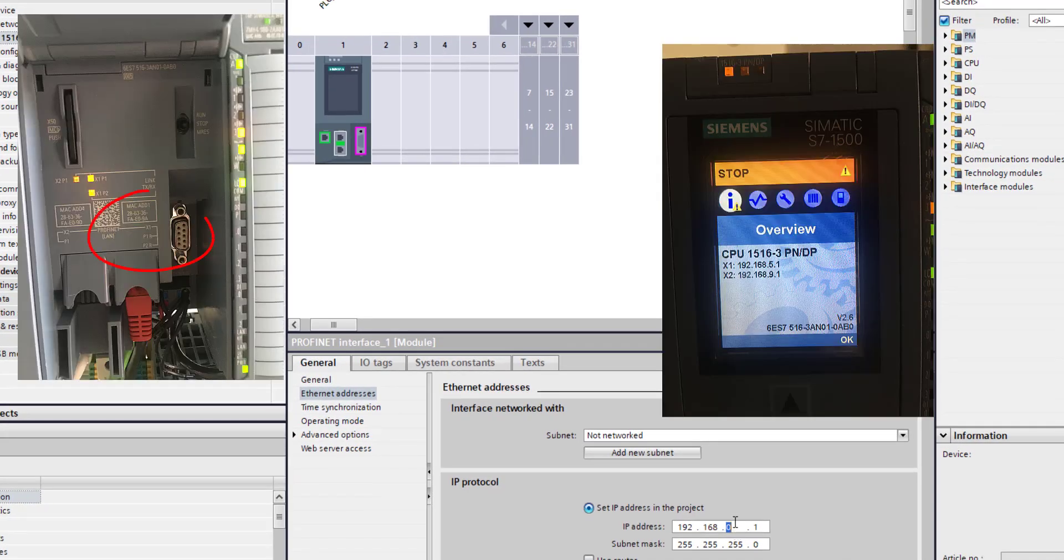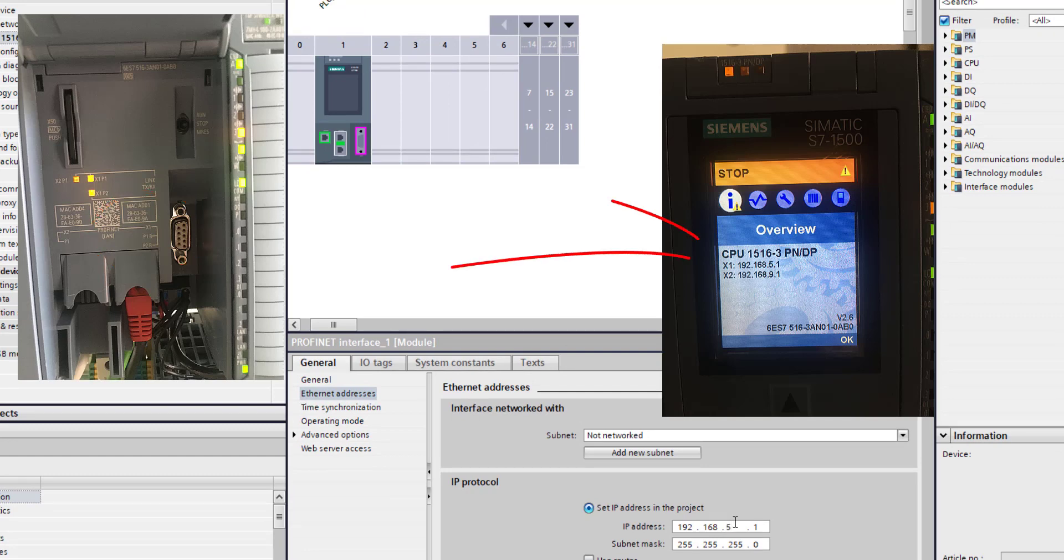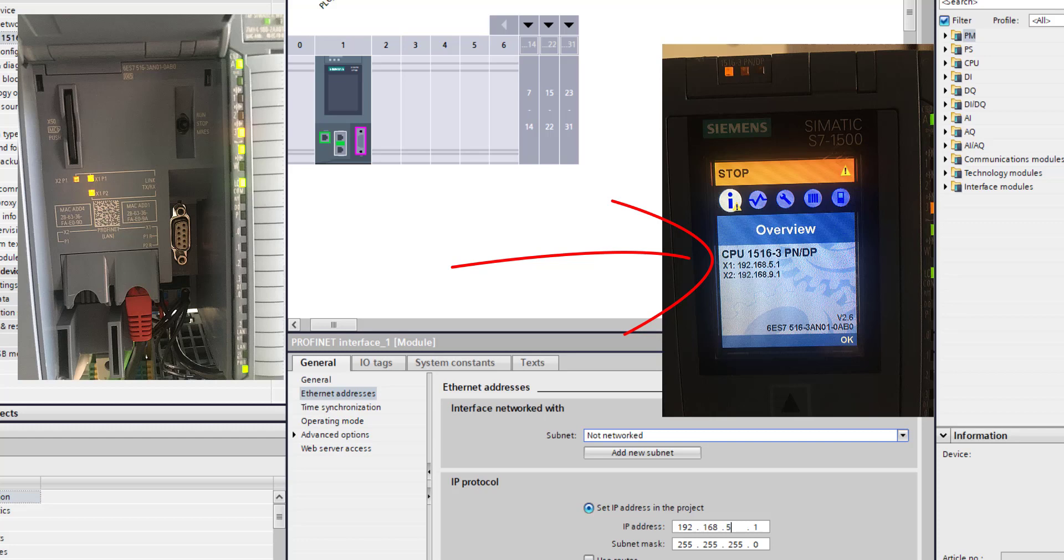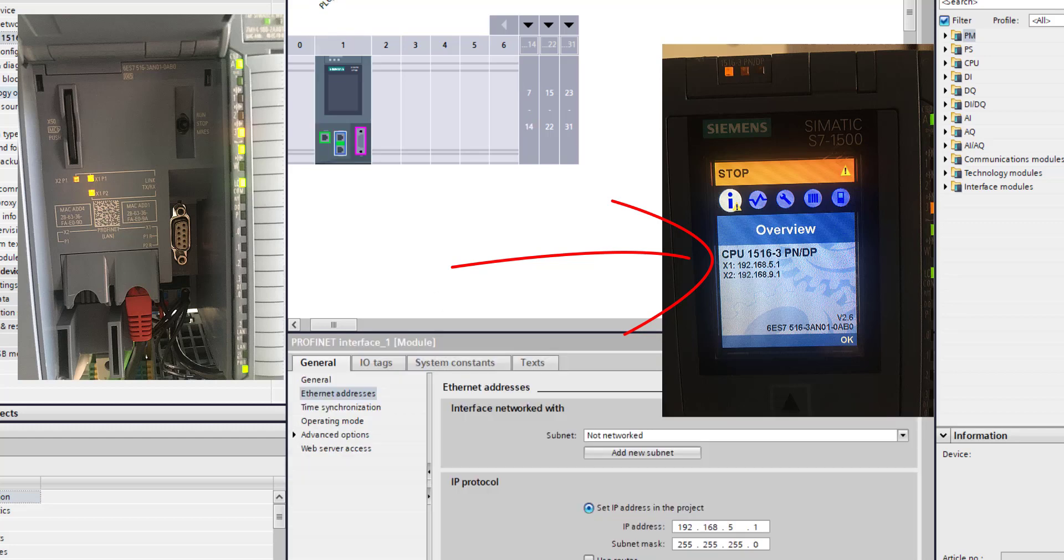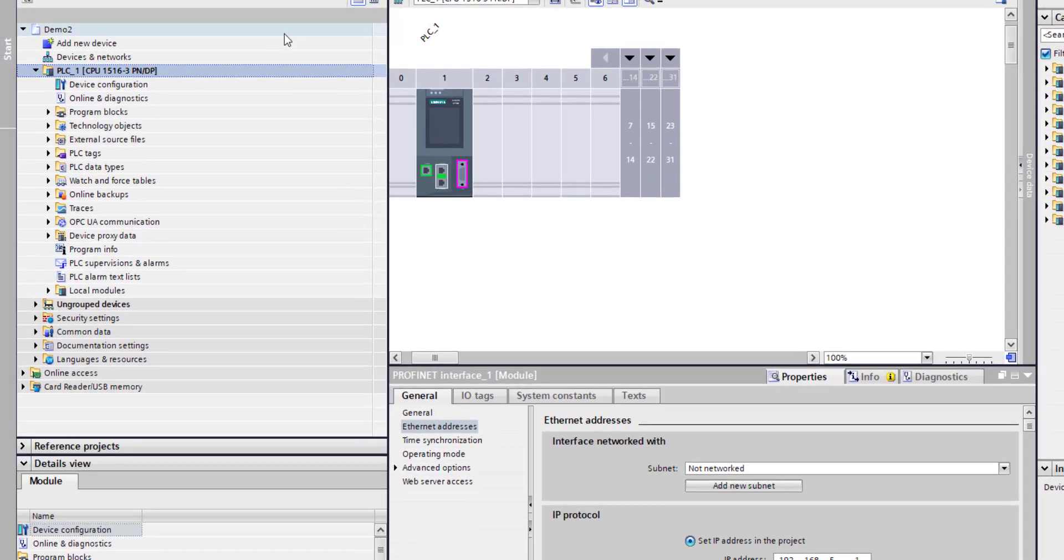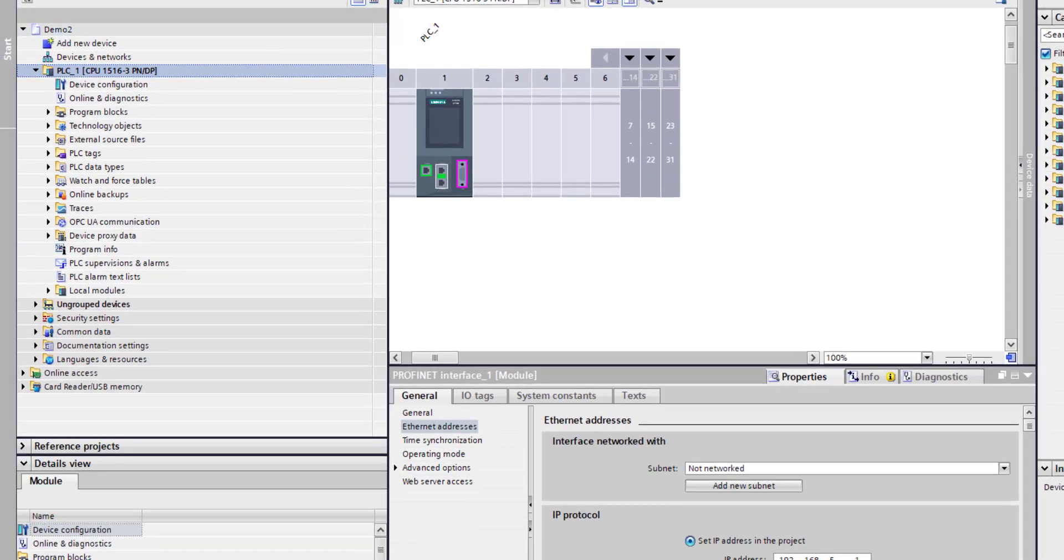All I need to do is assign an IP address. For this particular project I'm plugged into X1, so 5.1, and that's my PROFINET port. I'll do a compile - I want to compile all the hardware.